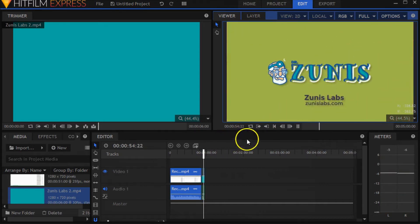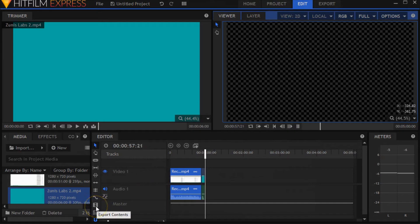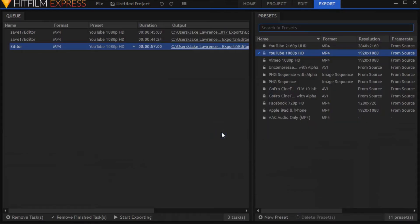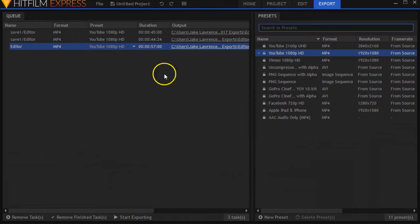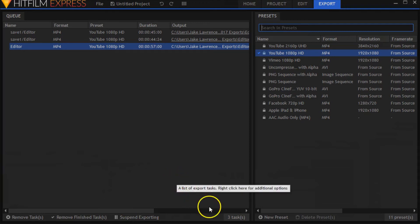Cool, everything looks great. Then we're going to hit Export All. We're going to export the contents from here. We're going to go to Export, and this is it. So we're going to start exporting here, and then that's it, guys.